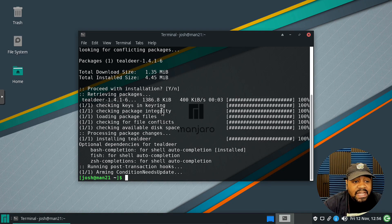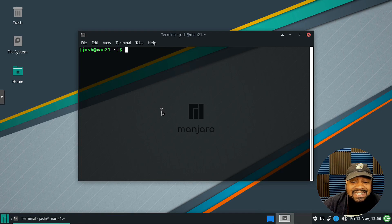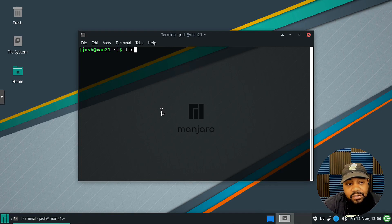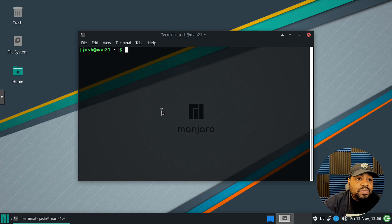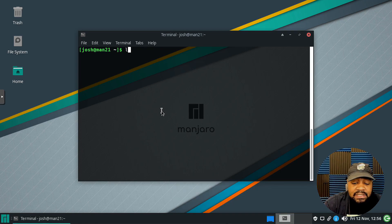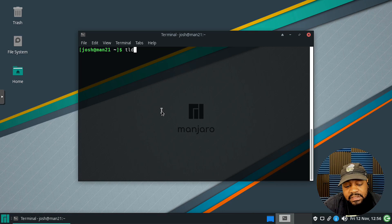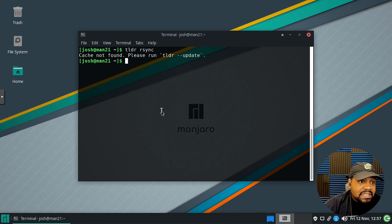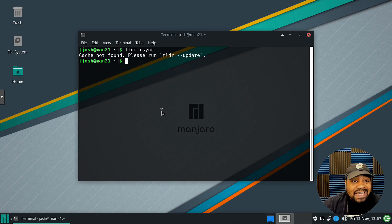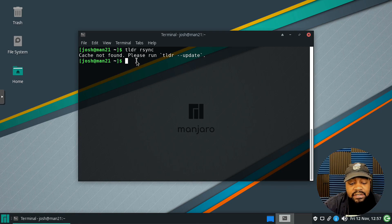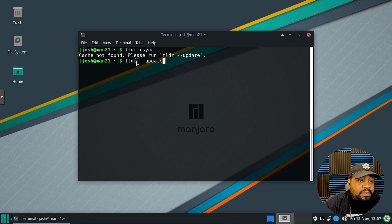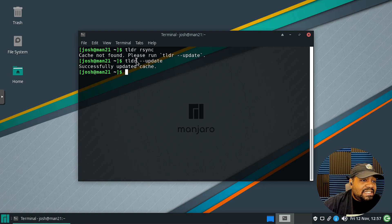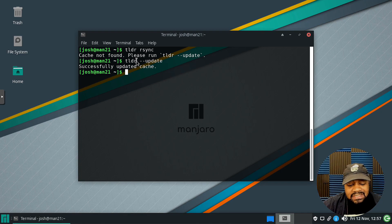We have it installed but there's one thing you have to do in order to start using it. You have to update the database for it. All we have to do is type tldr and then dash dash update. But just to show you what will happen if you don't do that, let's type tldr and then let's look at the rsync command. As you can see, cache not found, so it basically has to cache everything first and then it also gives you the option of what you're supposed to run. You're supposed to run the tldr dash dash update and press enter and that'll refresh everything. It'll take a second and then it says successfully updated cache.